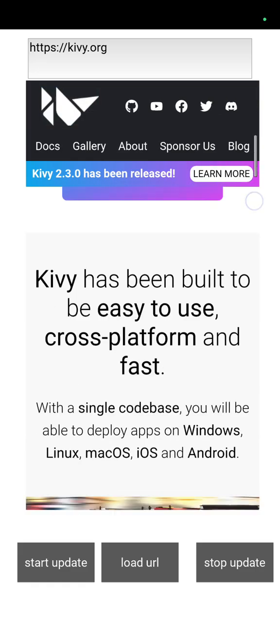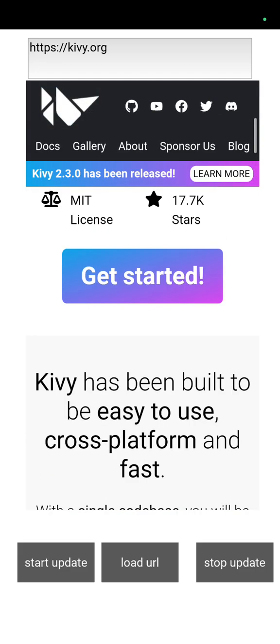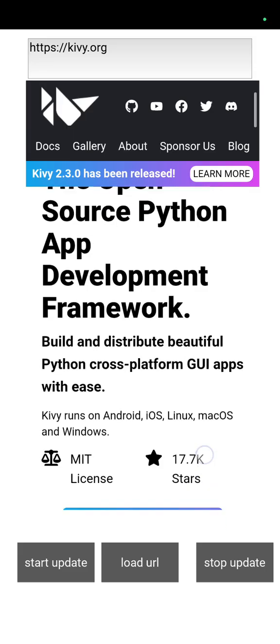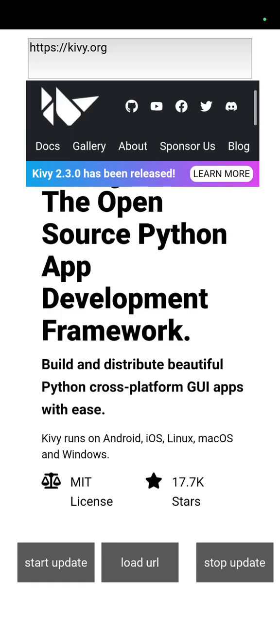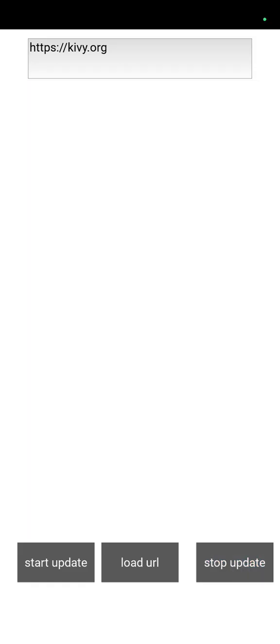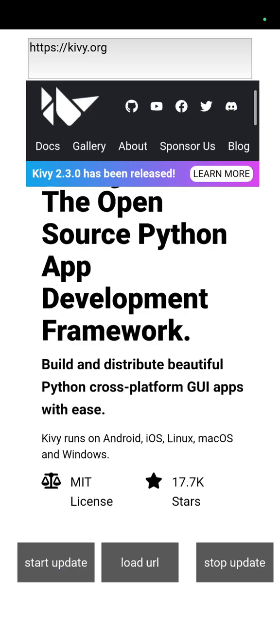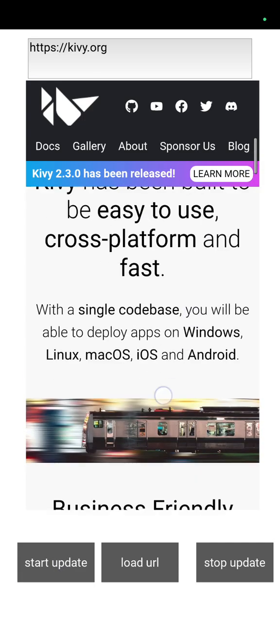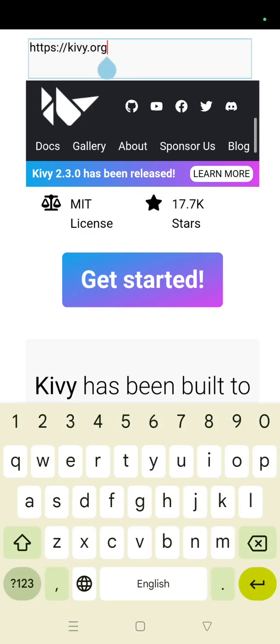Now I am just stopping the update from the texture rendering thing, so it is stopped updating. And it is started again. So you can change the URL also.